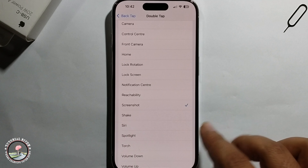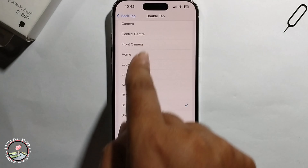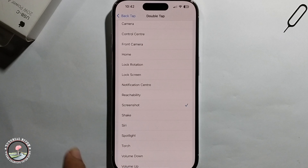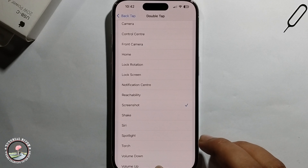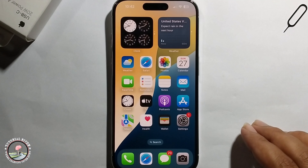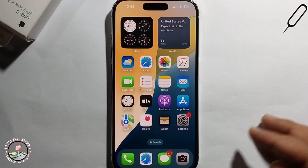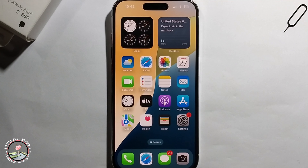When you select Screenshot, it enables this option. That's it — that's how you can do it.